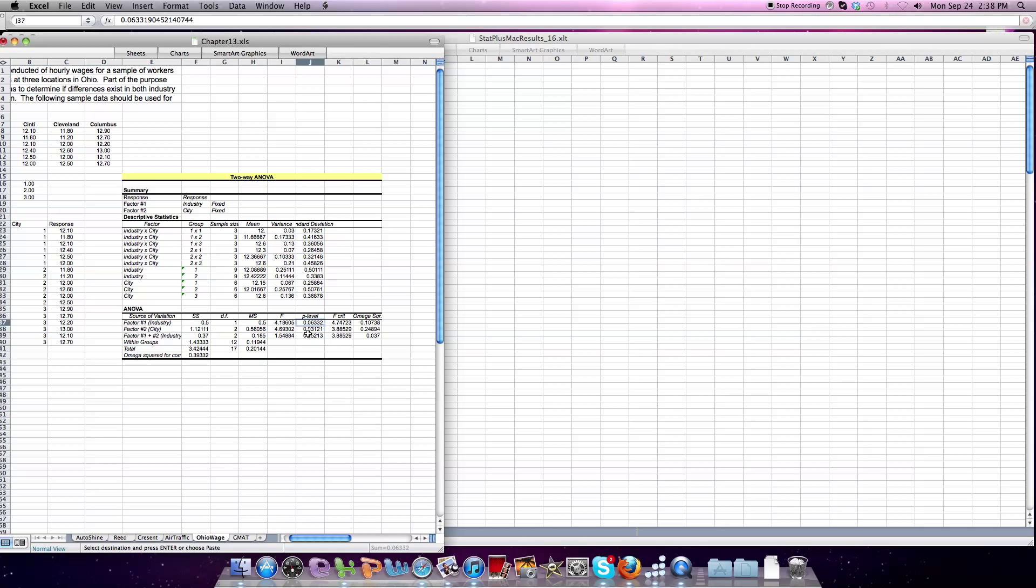P-value for the city. Is there a difference in city? It's less than 0.5, so there is a significant difference between the two. And the interactive effect. Is there something interactive at play between city and industry? Its p-value is 0.25, which is bigger than 0.05, which means there is no significant effect when it comes to interaction.